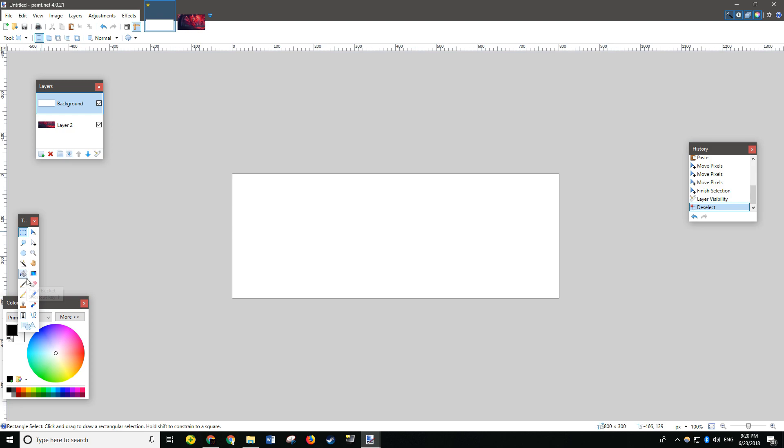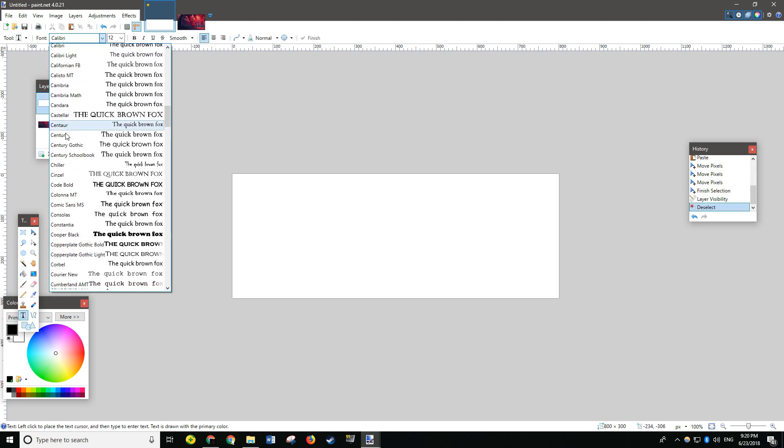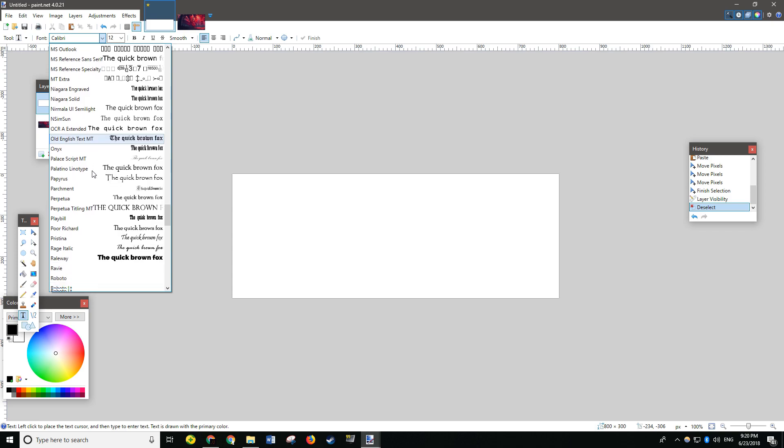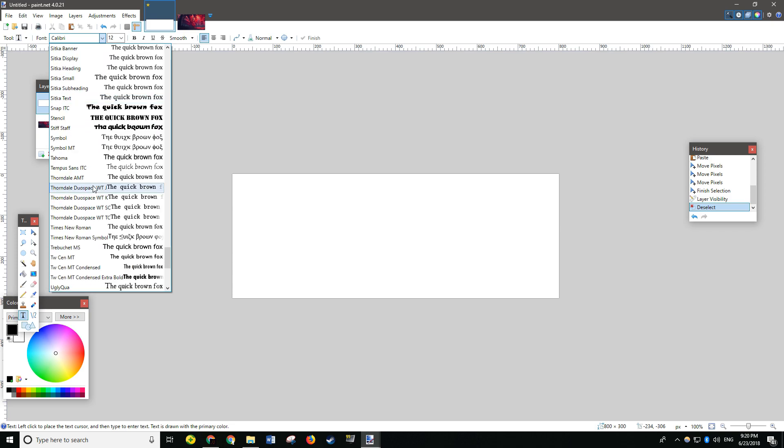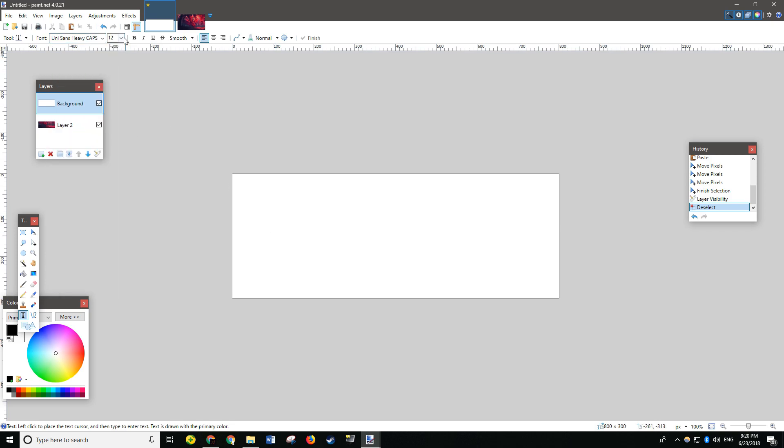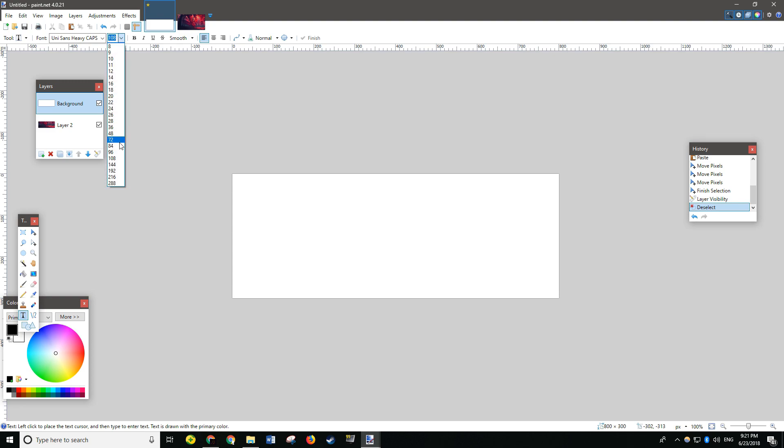Now, use your Text Tool. Select a font that you want to use. I'll be using Unisans. And change it to a larger text size. I'll go with... Let's go with 84.